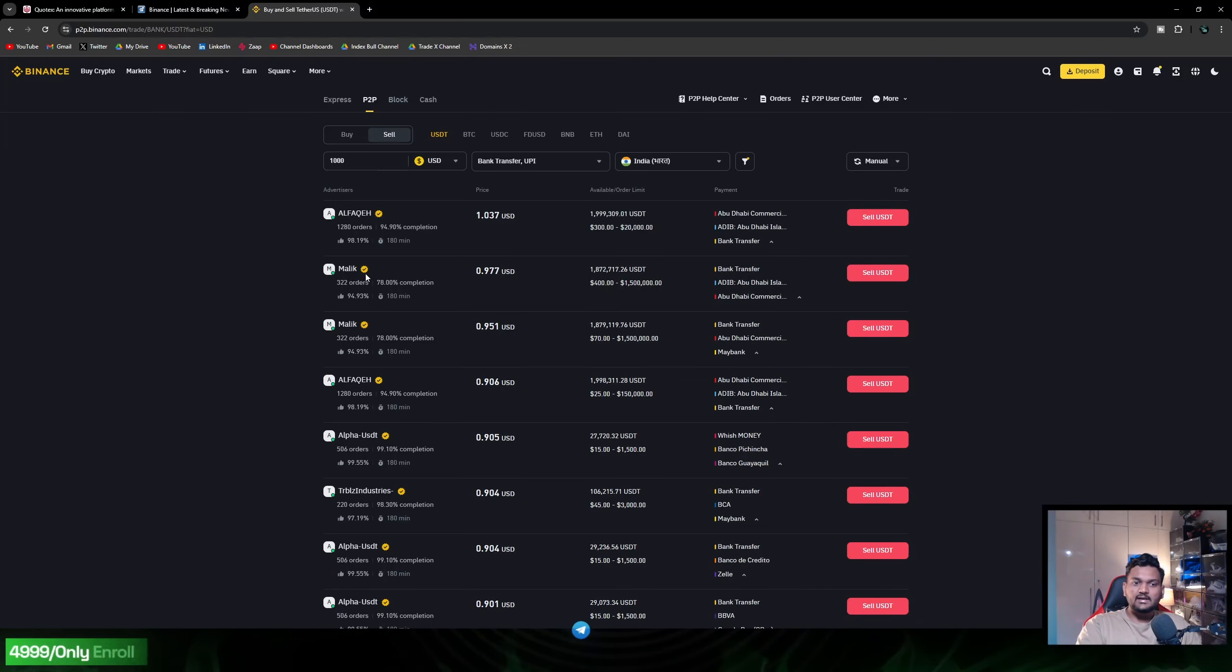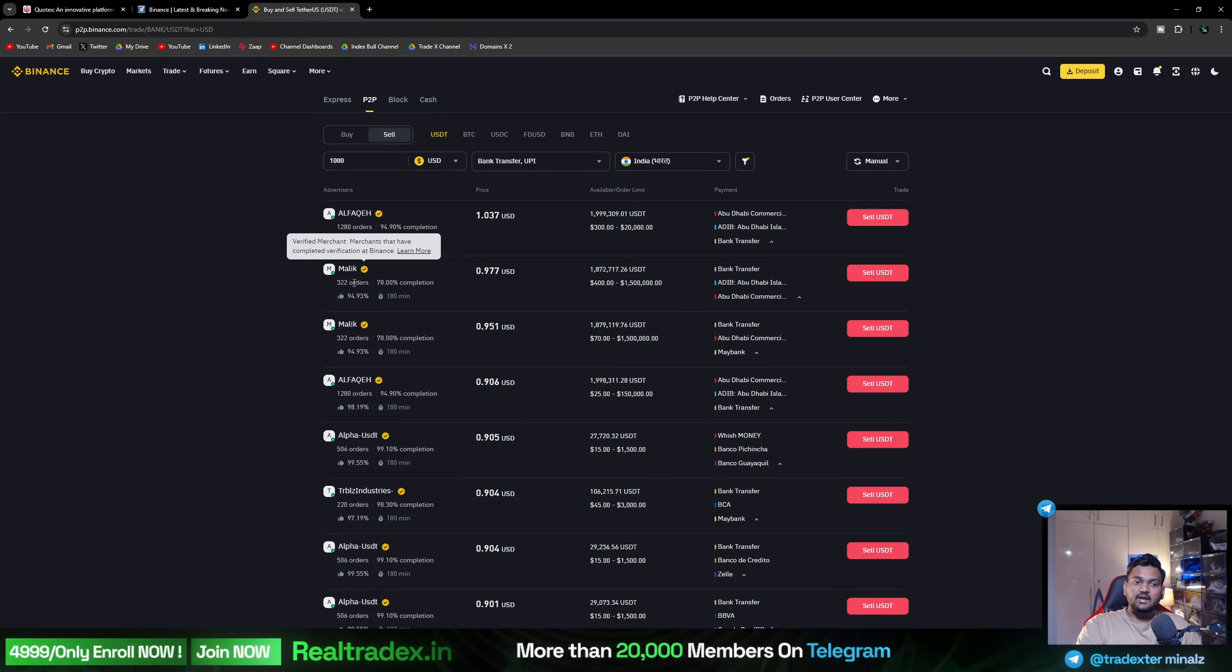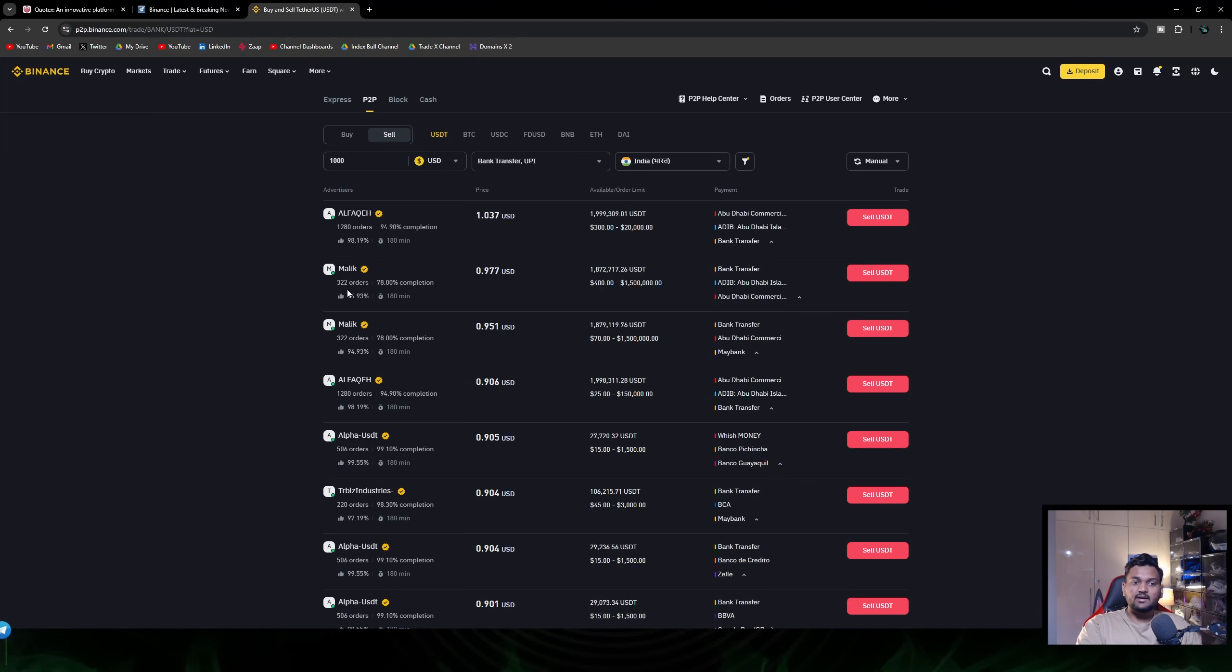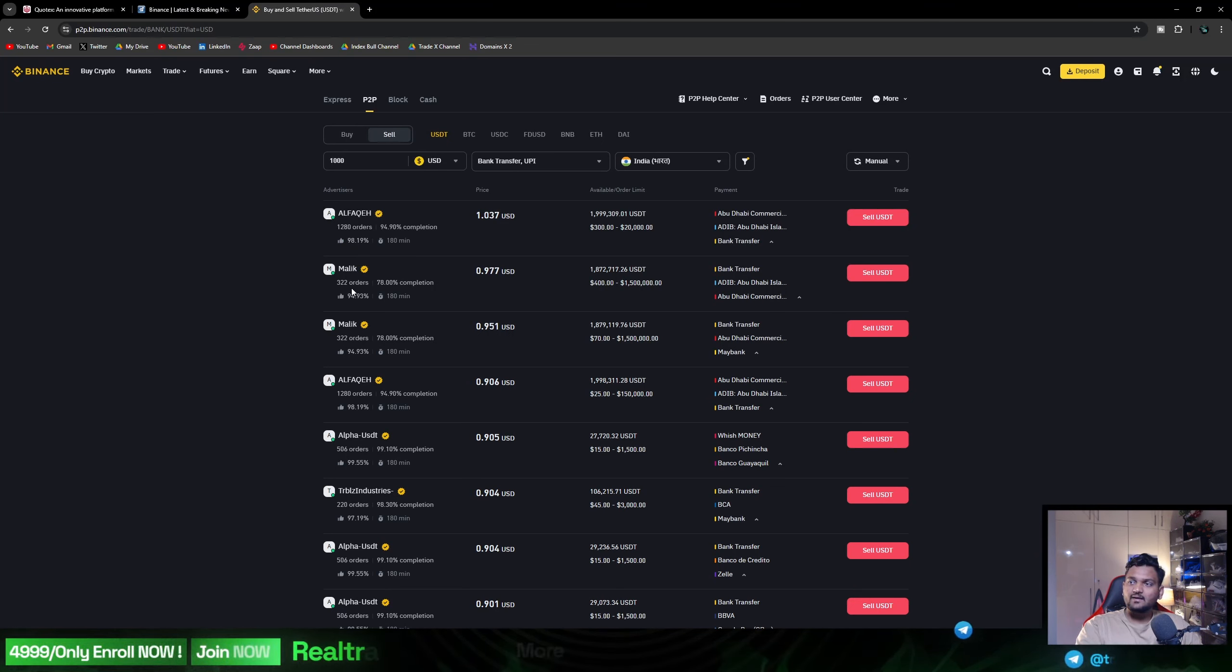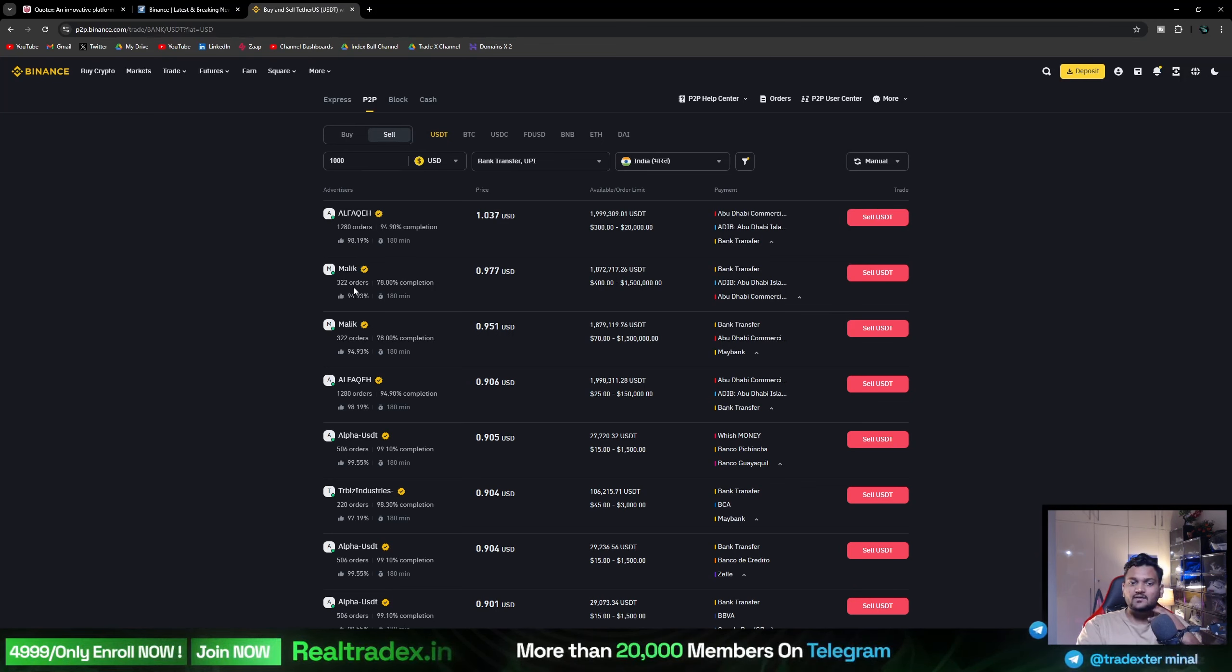Every time you get a blue tick, if you trade with verified users, it should be better for you. This is a normal tick, it's a yellow tick - anyone can get it today, even with a fake ID. I haven't analyzed it until now because I haven't done a P2P transaction.